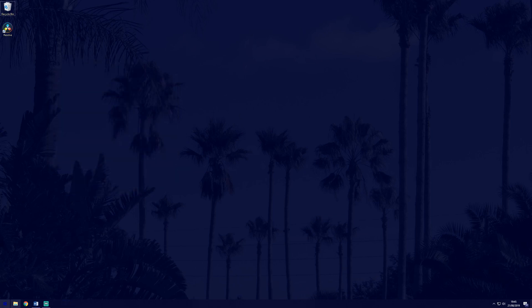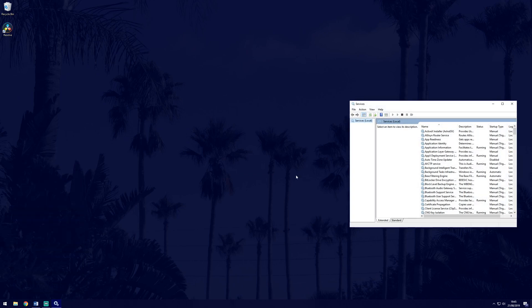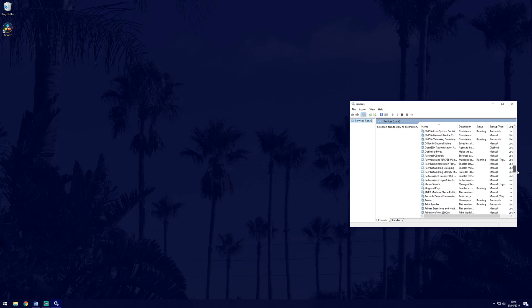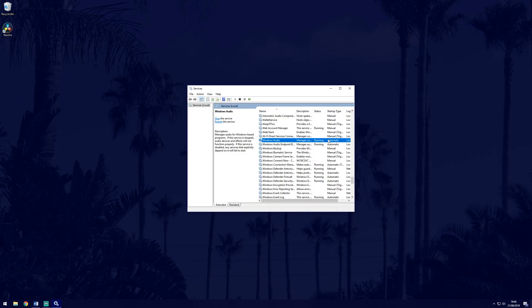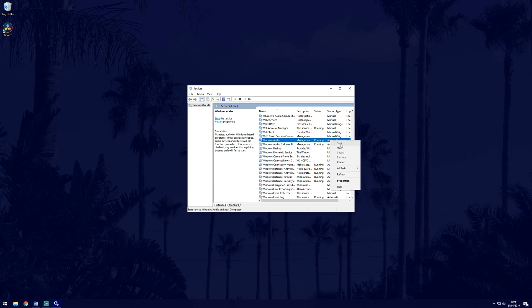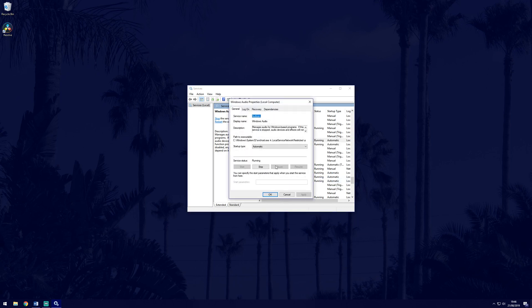Next, we need to check that the Windows audio service is running and starting automatically. Search services and scroll down until you find Windows audio. If it's running and set to automatic, you don't need to do anything. If it isn't running, right click and choose start. If it's not set to automatic, right click and choose properties, then select automatic next to the startup type.